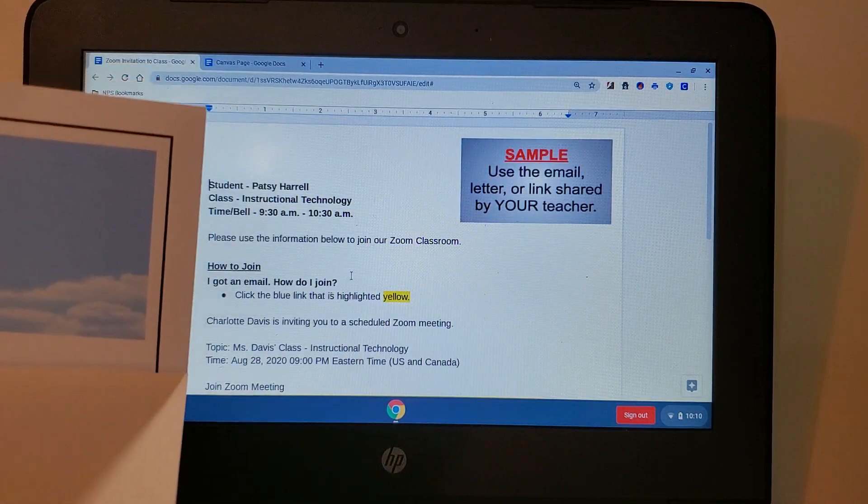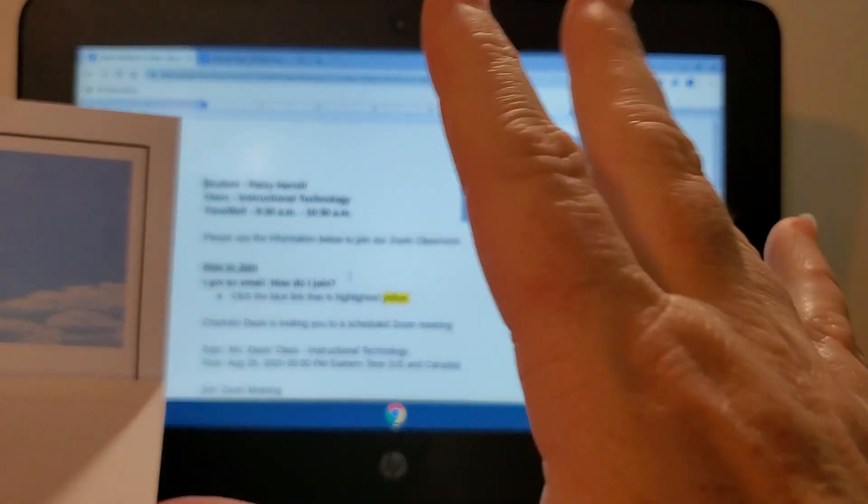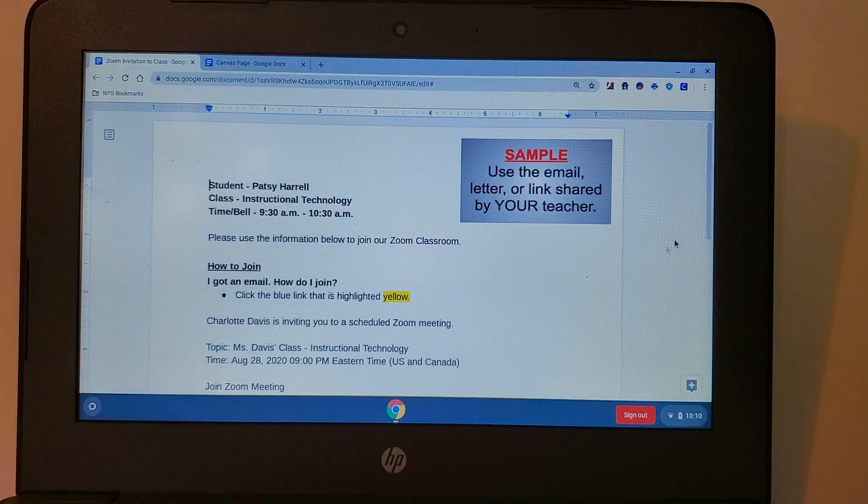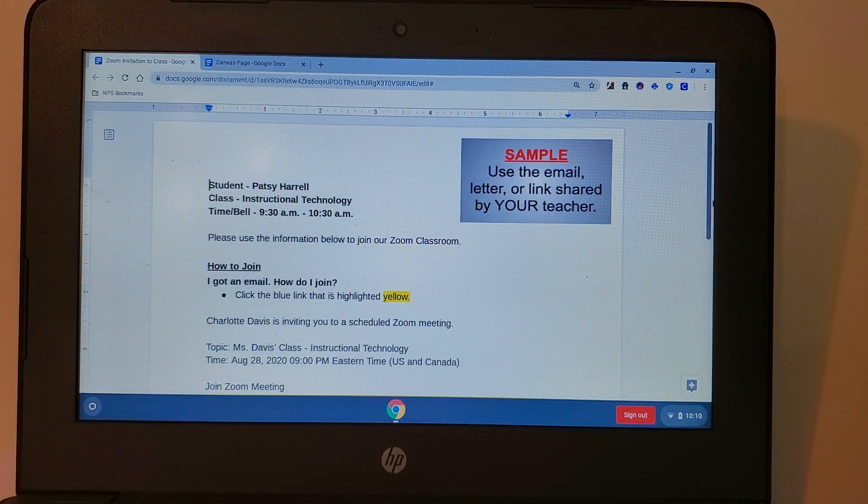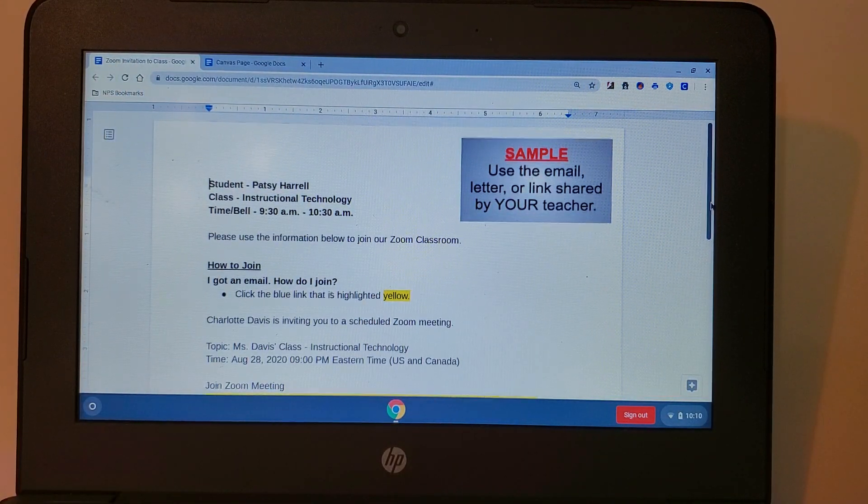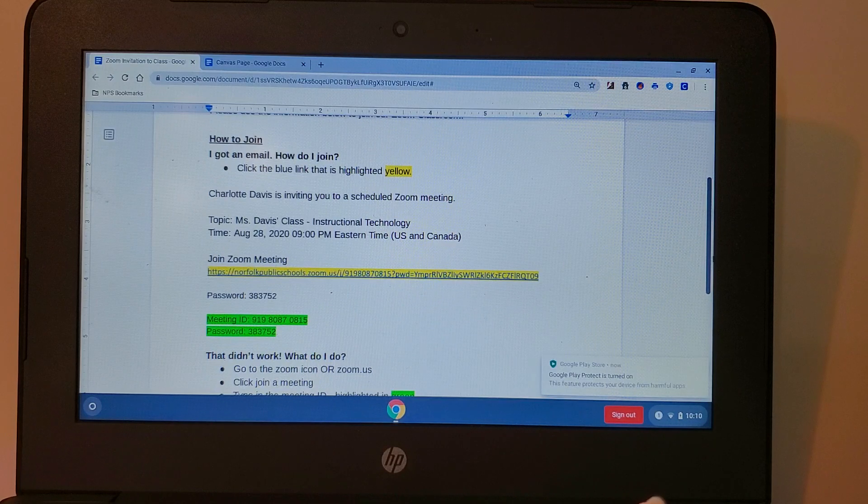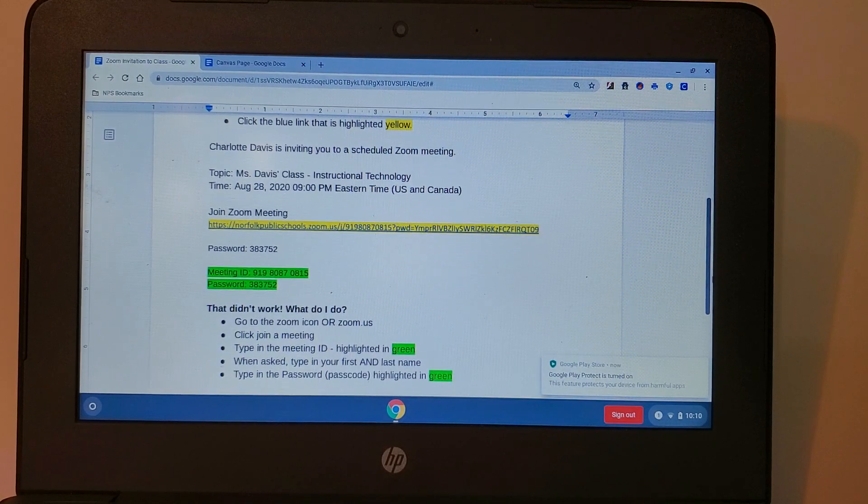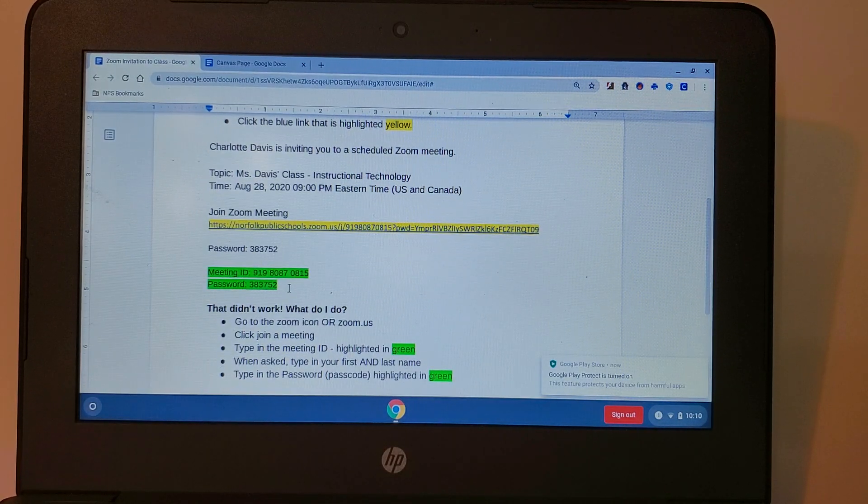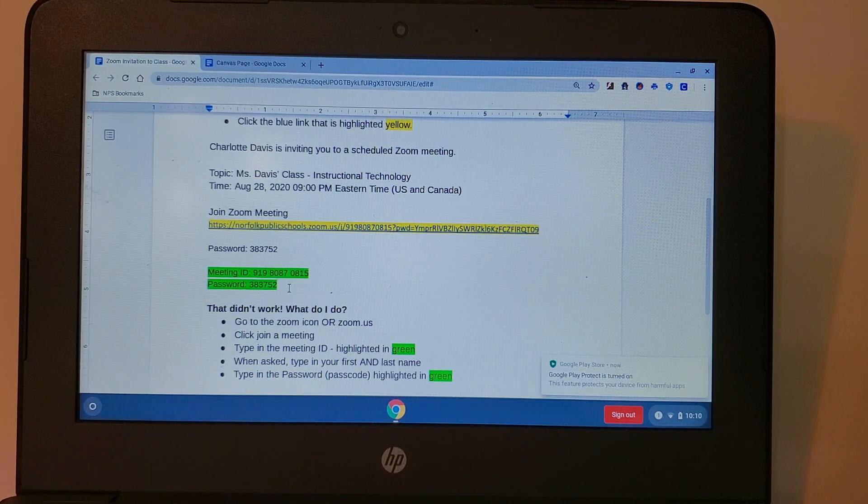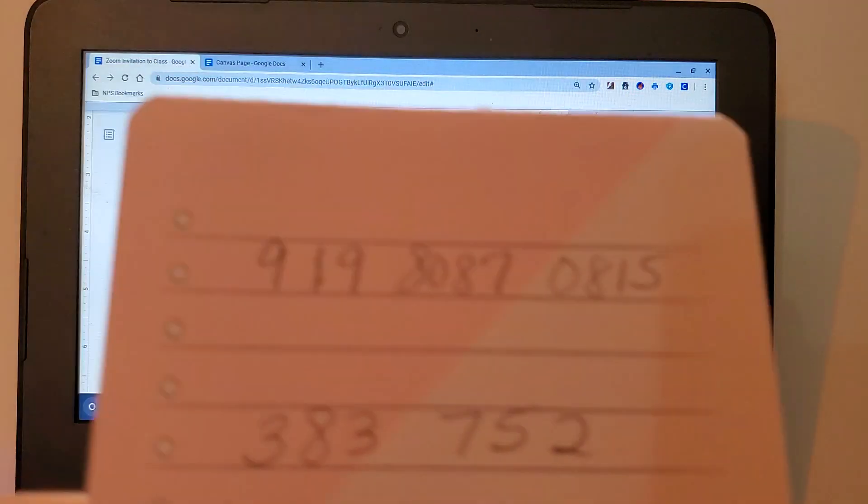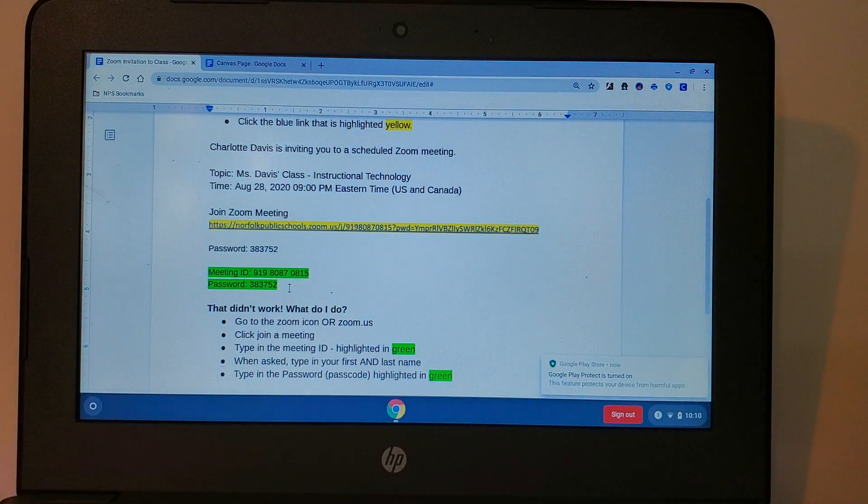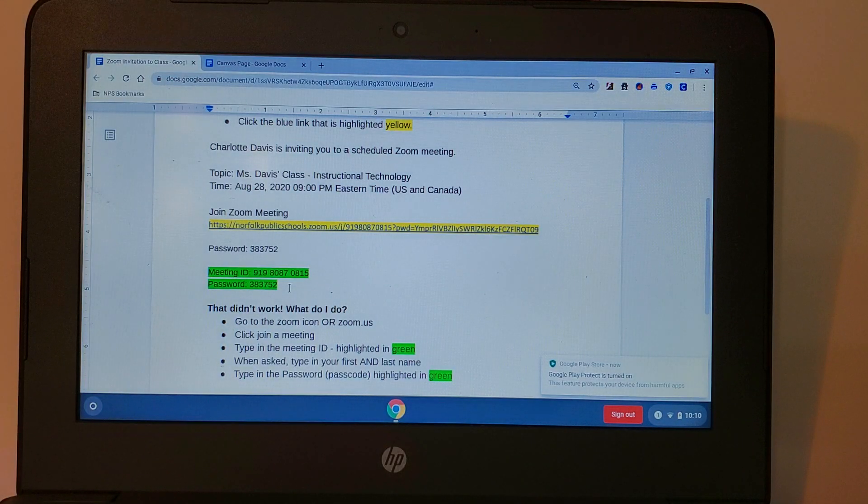So if I got the letter I'm going to need to read down my letter carefully and I'm going to need to find some information. So here I've highlighted it in green. I have my meeting ID and my password. I'm going to need to jot that down because I'll need that to get into my meeting in just a second.